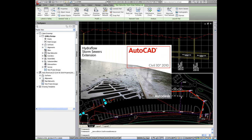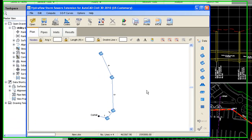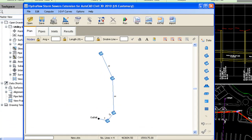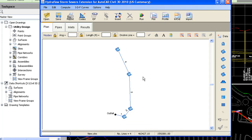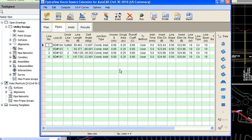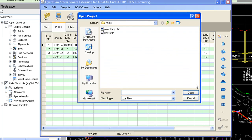When I do that, it will launch the storm sewers extension and immediately bring up that pipe network there. So now, like I said, I can begin my design. I can go to the pipes tab, I can start entering drainage areas, runoff coefficients, time of concentration. I actually already have a file. I'll just bring that open right there.